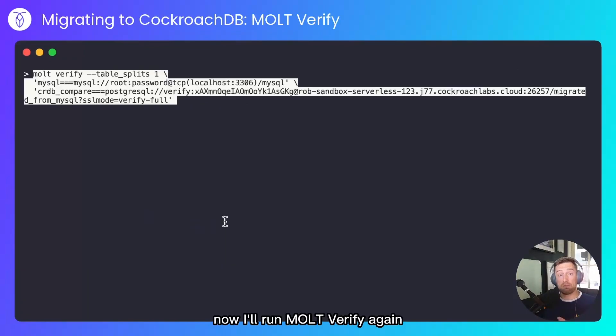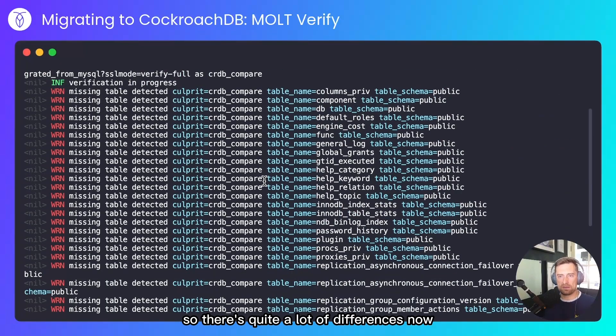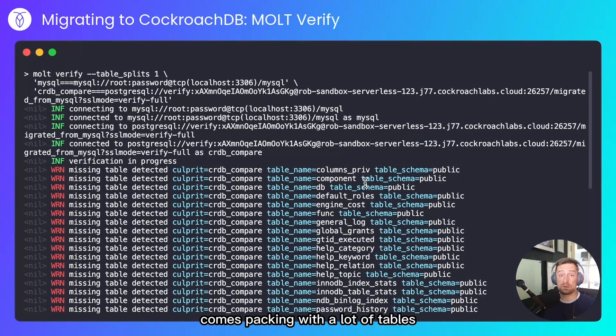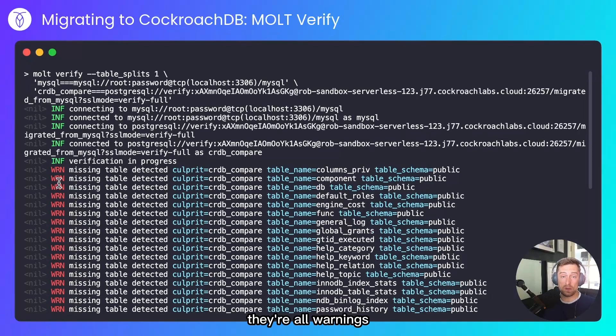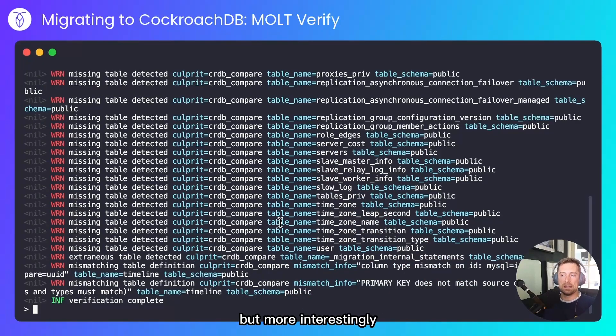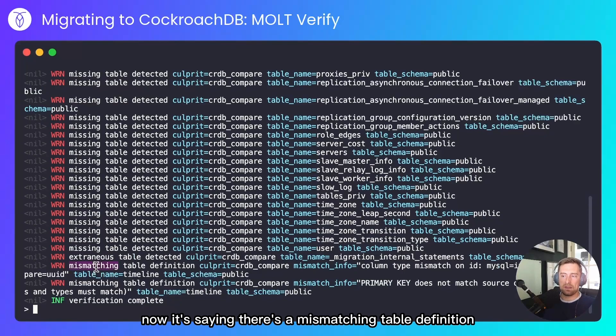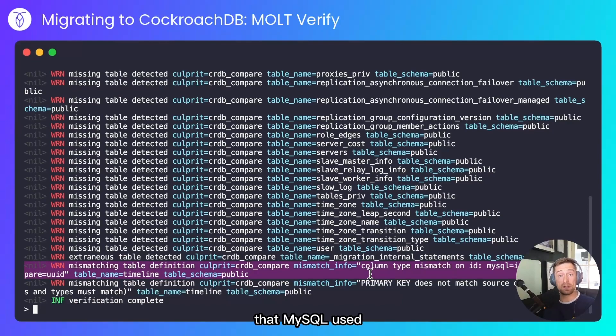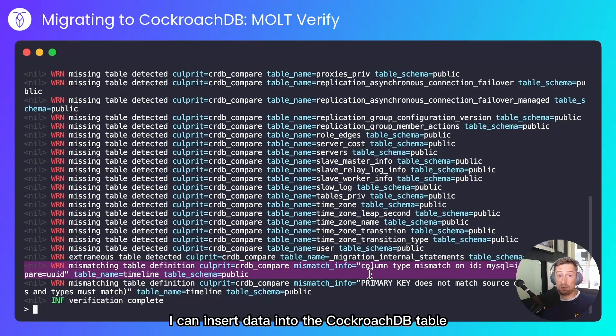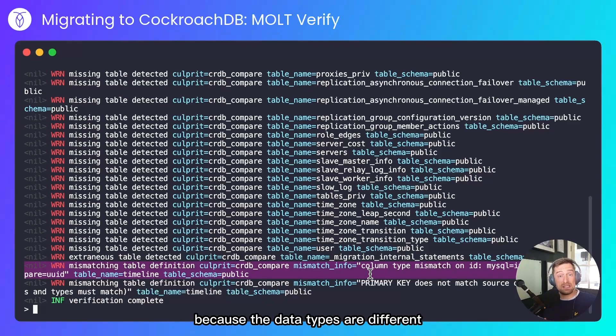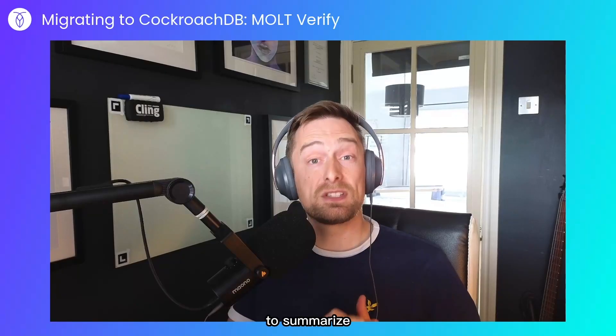Now I'll run Molt Verify again, but this time targeting MySQL. So there's quite a lot of differences now, and that's because MySQL comes packing with a lot of tables that are now missing from our CockroachDB setup. They're all warnings. They're not necessarily errors, but it's something to be aware of. But more interestingly, now it's saying there's a mismatching table definition. It's noticed that the original auto-incrementing ID that MySQL used is now different to the UUID that CockroachDB uses. I can insert data into the CockroachDB table, but that's not going to make any difference because the data types are different. This isn't something I'll fix in this demo, but it is something to consider.